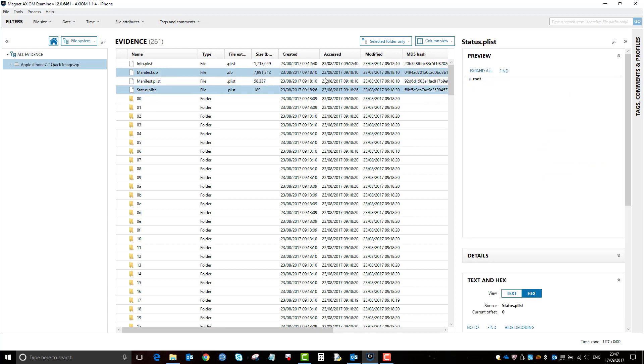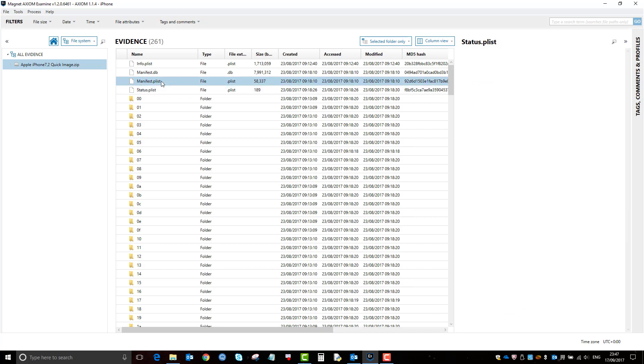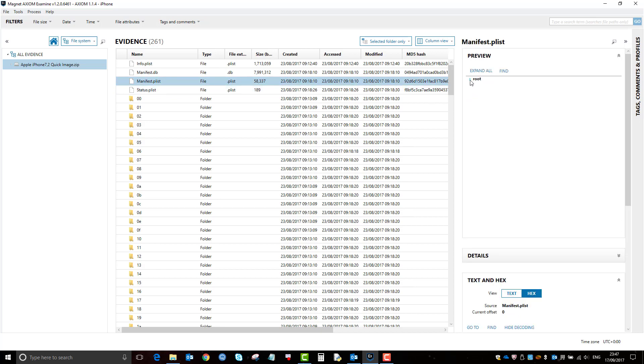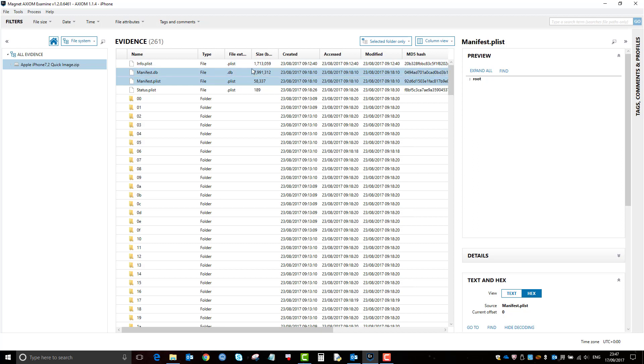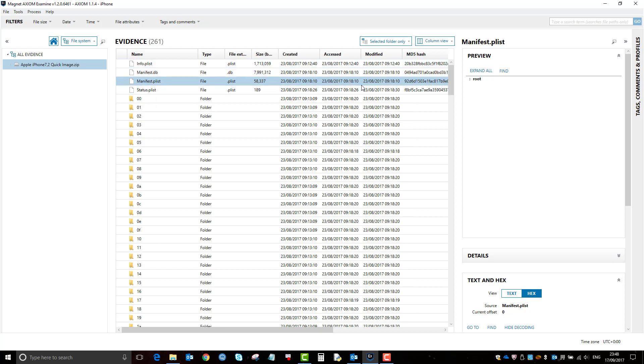So again, really useful. Gives you an extra view and extra areas to explore without having to export the file out and use another tool. You can now do that within Axiom via the file system view.